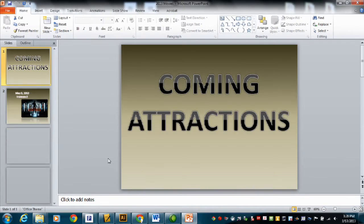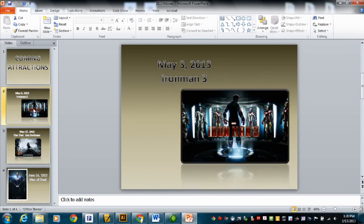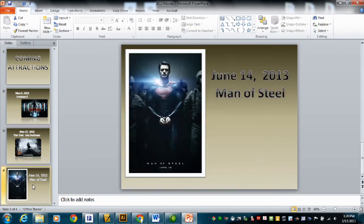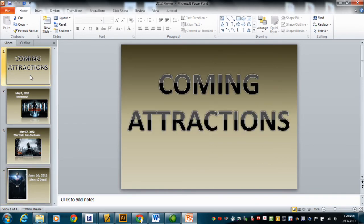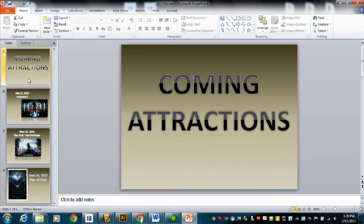I'm going to open that up. It looks exactly like what we had a moment ago. Here's the first page, the second slide has Iron Man on it, the third slide has Star Trek Into Darkness — it comes out May 17th — and the last page has Man of Steel, which comes out June 14th. So it's only four pages total. On the first slide, you don't have to do anything — just leave it alone.